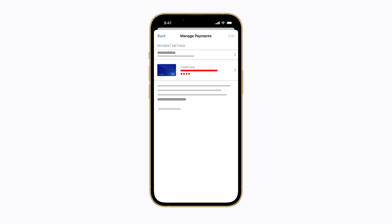On the Manage Payment screen, you'll find your list of payment methods linked to your Apple ID. There might be a note in red text next to the payment method that can't be charged.